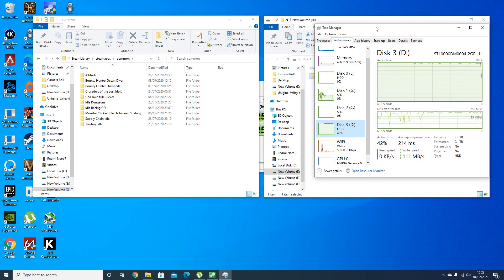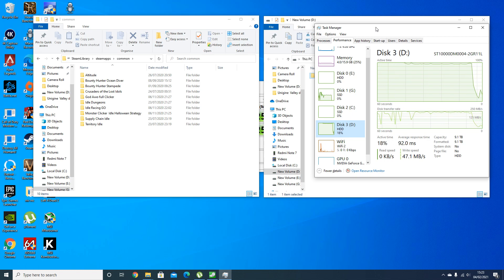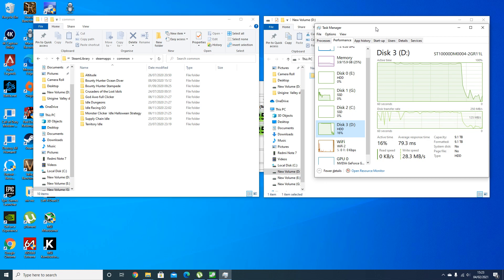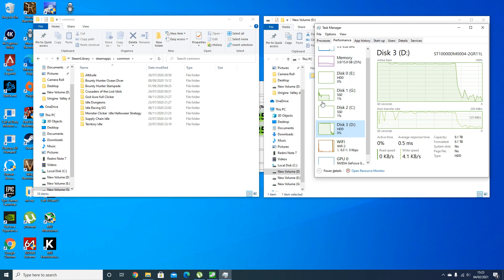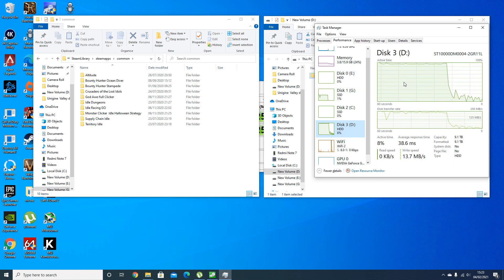Alright, so the time is 3:22, so that took a little under 10 minutes to complete, which is about the same as what we saw on the Iron Wolf in terms of write and read speeds. So let's summarize the video.